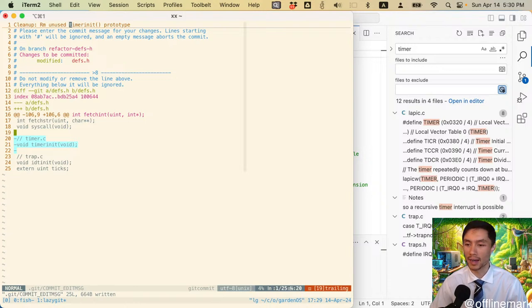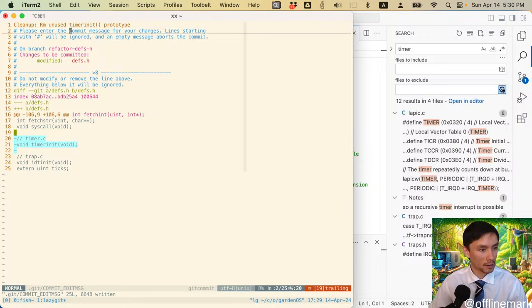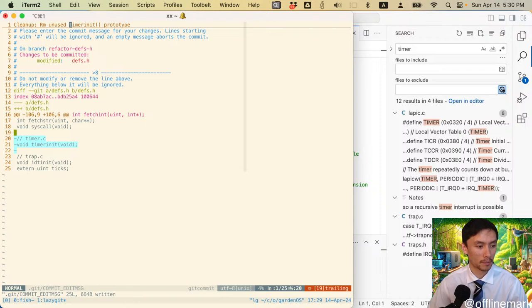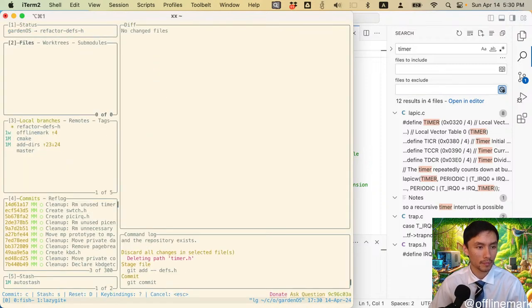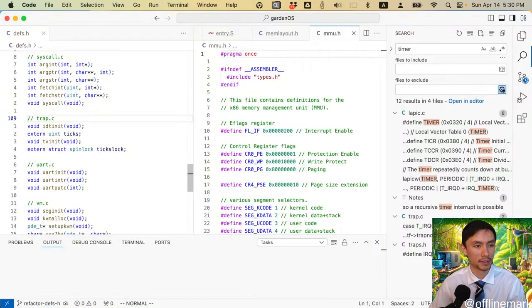Seems like nobody's using timers anywhere. What's the deal? Why is this even here? Timer_init - okay, even easier than I thought. It's dead code. This builds - dead code cleanup. Remove unused timer_init prototype. Timer_init is not even a thing. Timer.c is not even a thing - none of this is real. Remove unused timer prototype. I wonder what happened there.